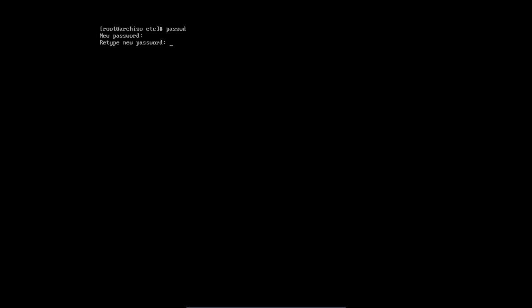What's the new password? You start typing your password, retype it again, and that's it. Now we have a password on the account root.